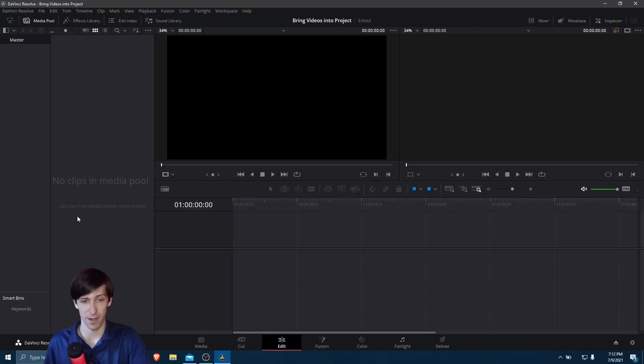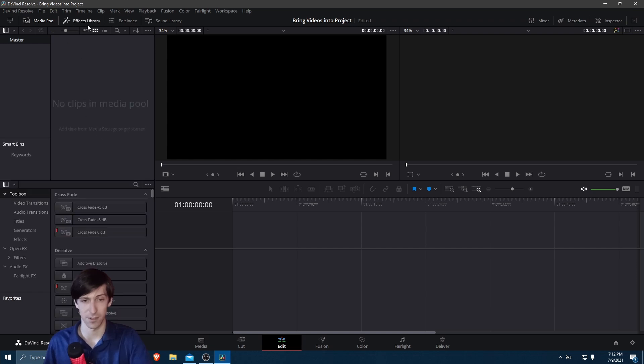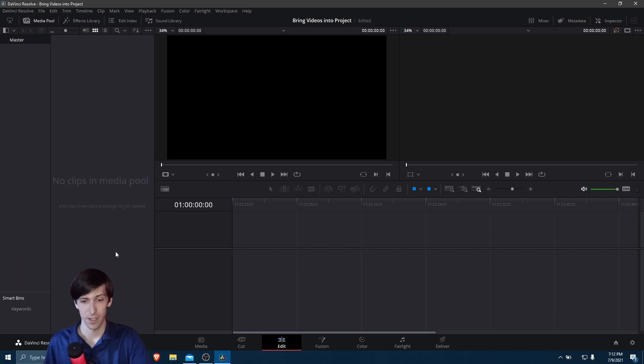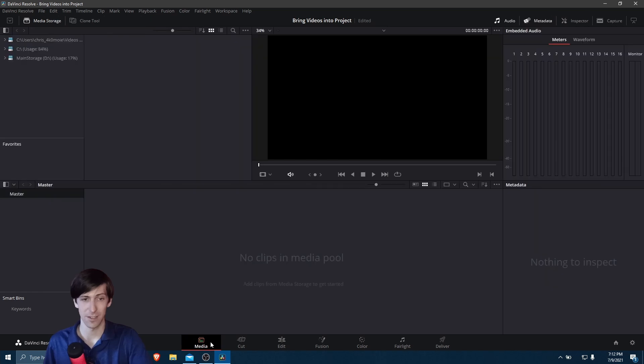Likewise, on the Edit page, we have it over here on the left hand side. You may see things a little differently. There may be an effects library like this. So the media pool is a smaller window. Look for the no clips in media pool and that should be a dead giveaway. And also on the media page as well, we have the media pool down here.